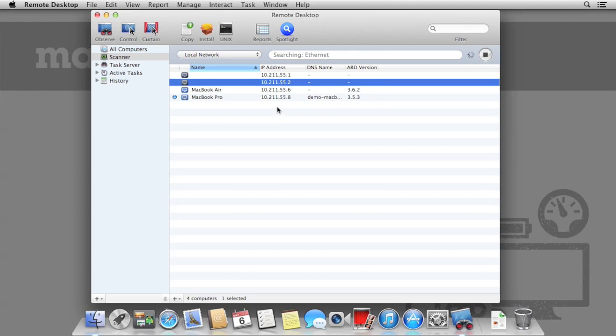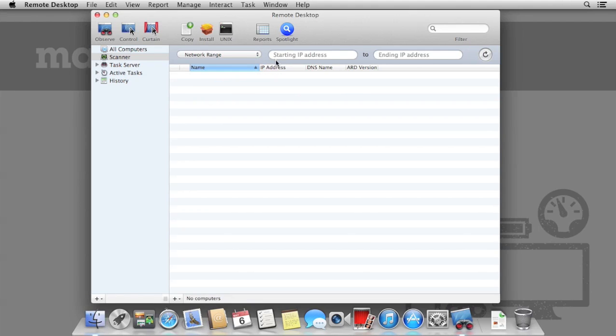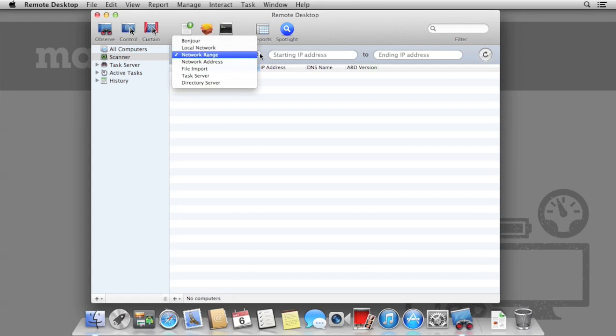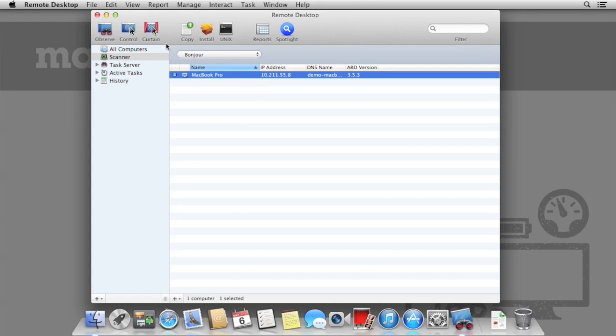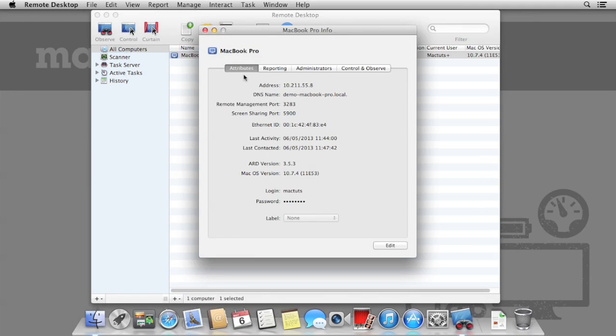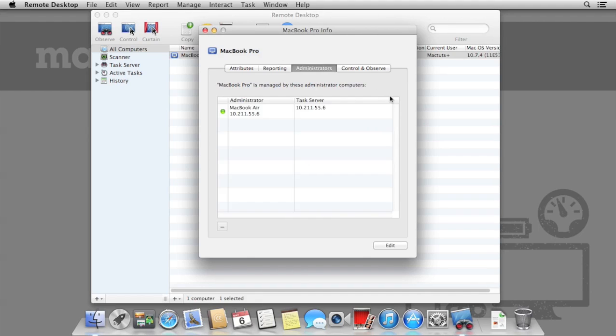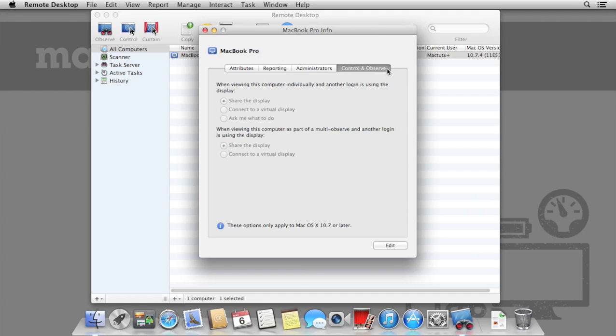In addition, you can also scan the entire local network, as well as a network range or network address, should you have a large network and you need to filter down. On the top right, you can also filter by computer name as well. All Computers contains every Mac that we've previously logged into that we have authorized. As you can see, now we've authorized access to this computer, we're given a lot more information in the information panel.